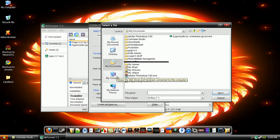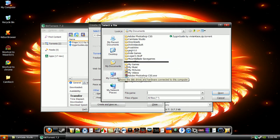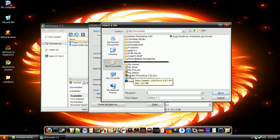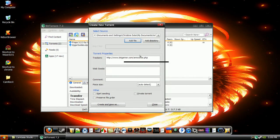Then I'm going to go to the folder that has the torrent that I want to put up on the internet for people. So I'm going to go to My Documents, and then I'm going to select Adobe Photoshop CS5.exe, open.